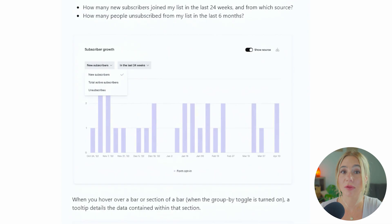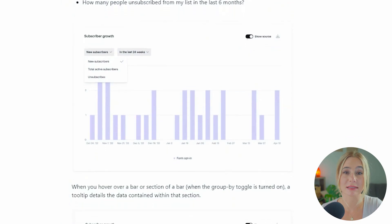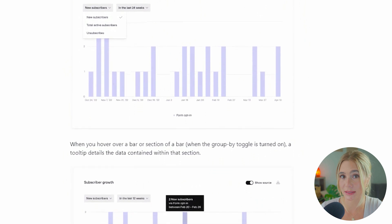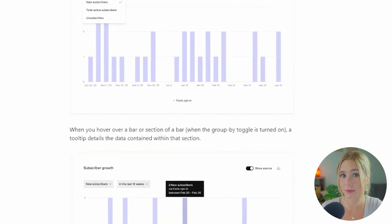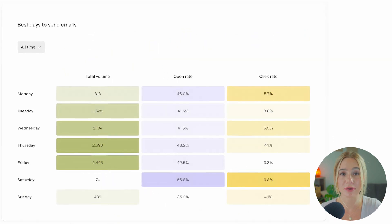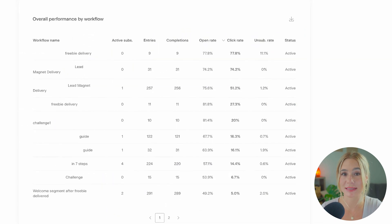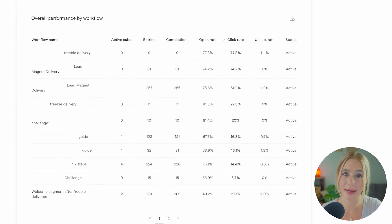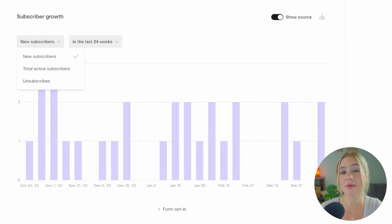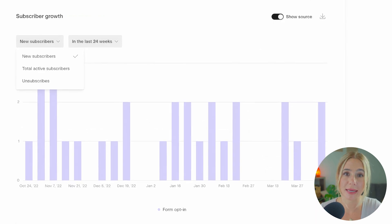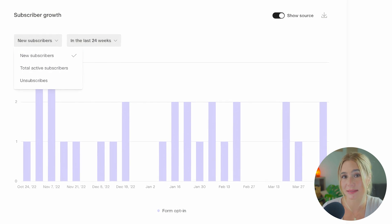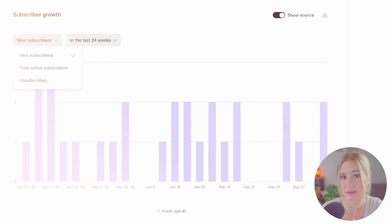Next, let's talk about reporting. Starting off with Flowdesk. Flowdesk provides essential reporting features, including open rates, click rates, and subscriber growth. The platform's reporting is designed to be user-friendly, presenting data in a clean and accessible format. While it does cover the basics well, Flowdesk's reporting capabilities are somewhat limited for users who need deeper insights into their campaigns.